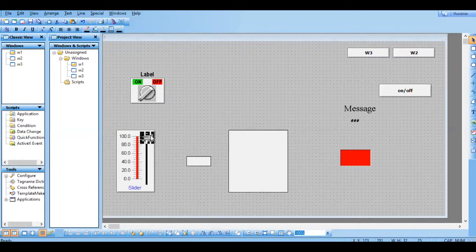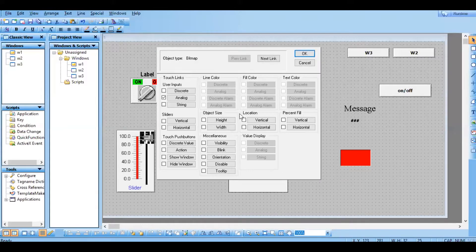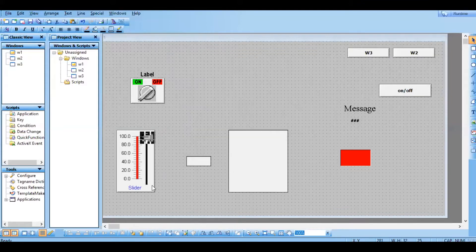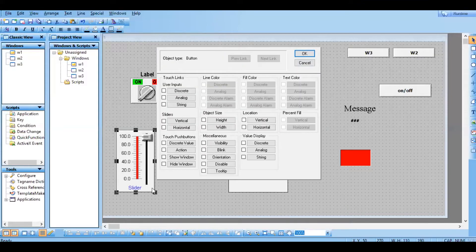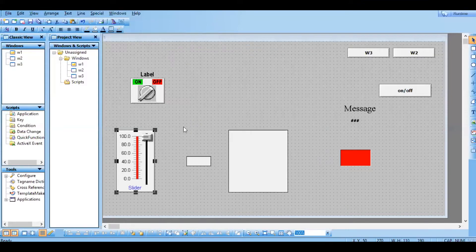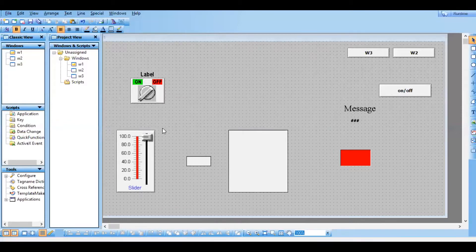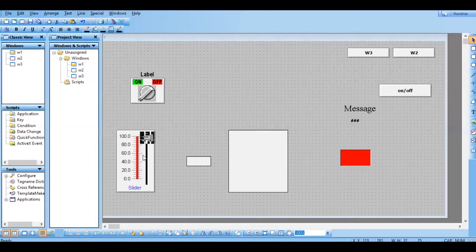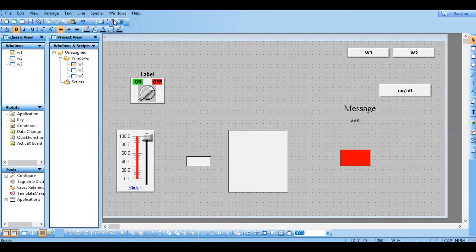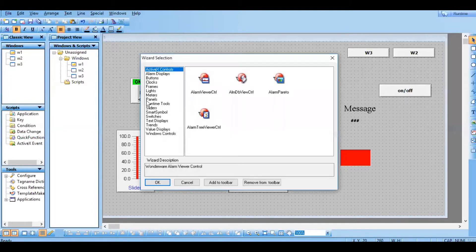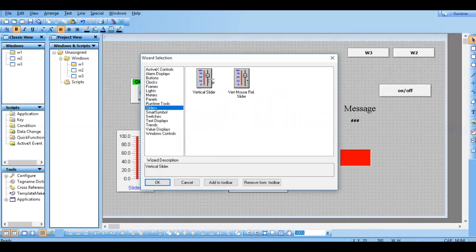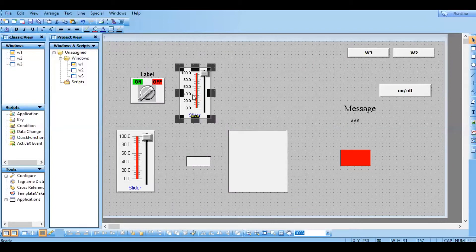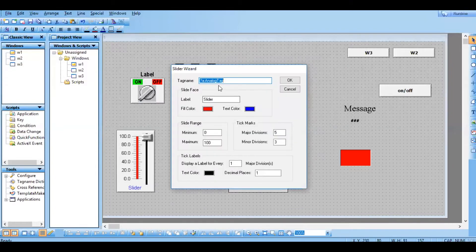So this is also a slider. For this complete object I have given the slider. The objects from the previous session are all separate. So let's take one more new slider, keep it here, and for this give the value as slider.